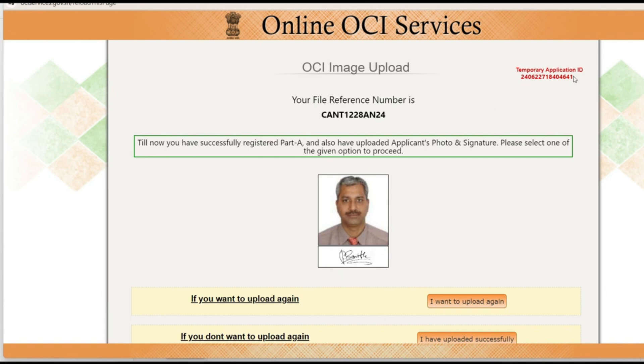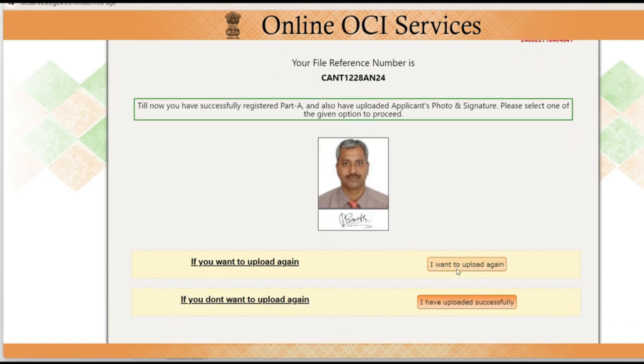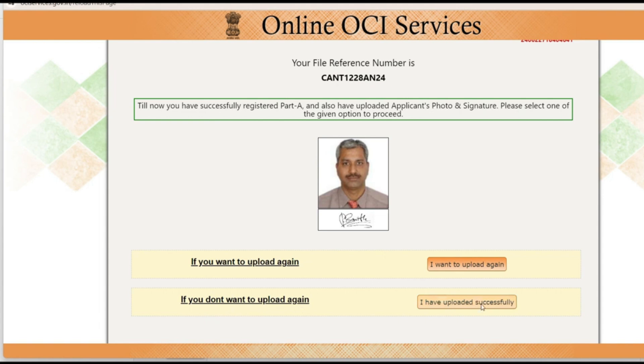Now this temporary application ID along with this you also note down your file reference number. So anytime you are coming back you will be able to start from where you left. Here you have option to upload this photo again and signature also you can upload again in case you want. If you don't want to upload again I have uploaded successfully, click here.